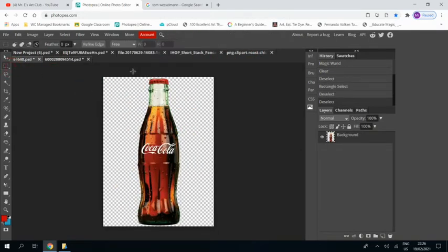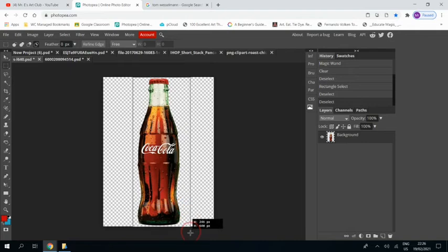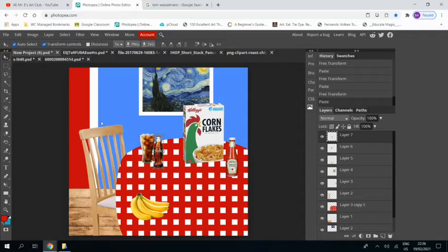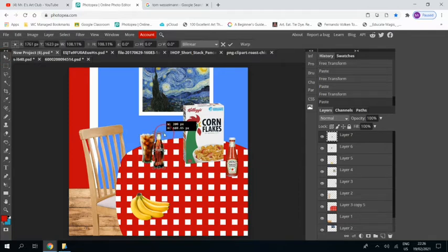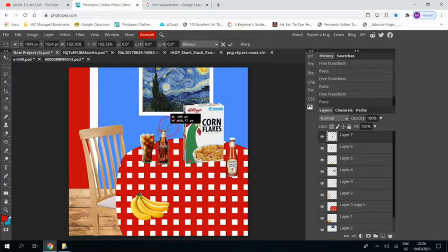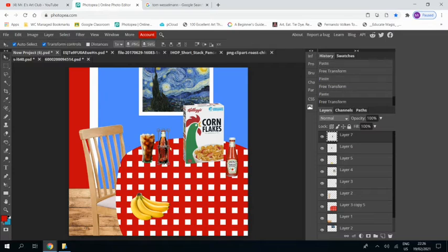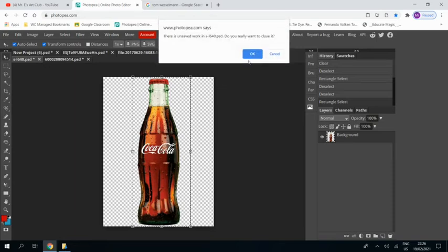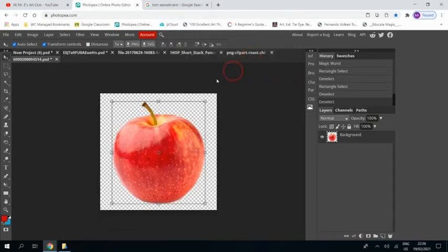We'll get the Coke bottle. Control C, Control V. That needs to be a bit bigger. Maybe not that big. There we go, next to the Coke. And we can close that now.